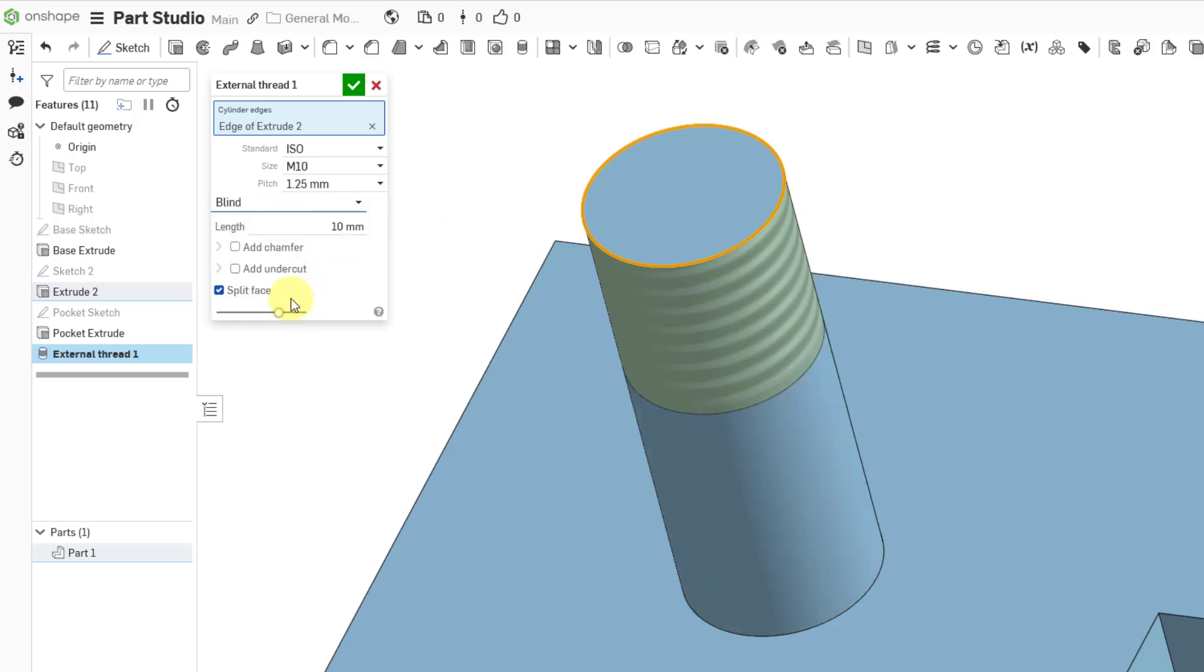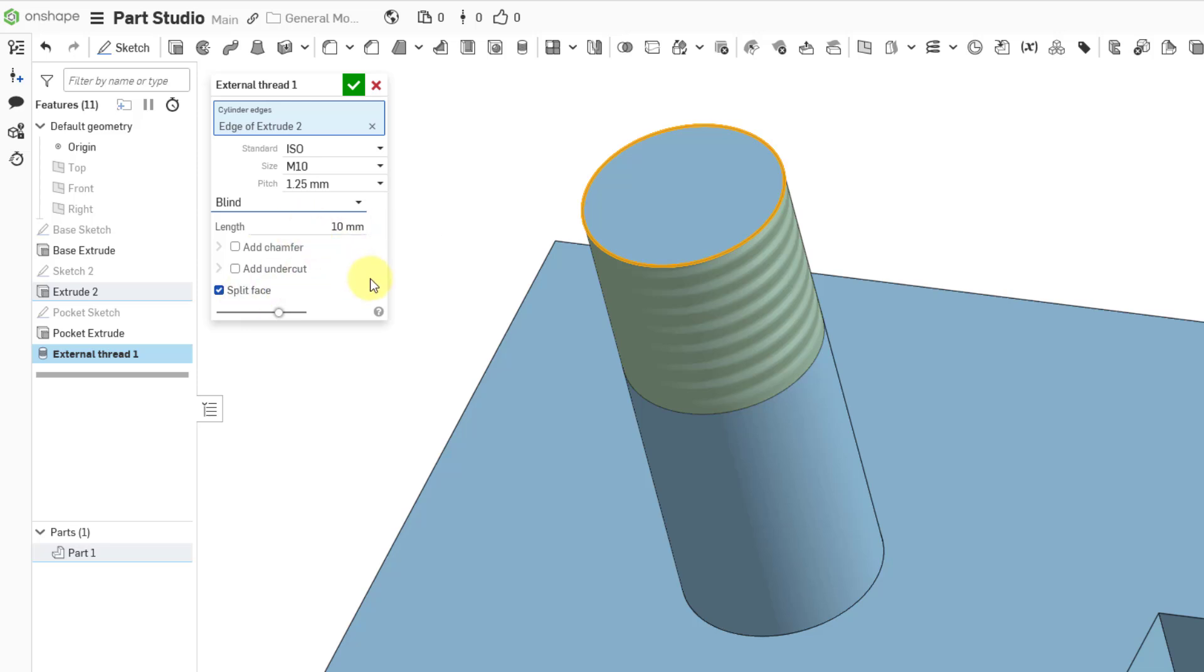Let me go back to blind. You can see that here we have the option to split the face depending on the length of the external thread. This is good, but let's say I want this length to be different. Let's punch in another value, and you can see the update on the computer screen.